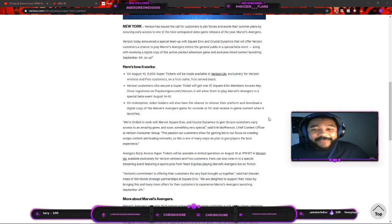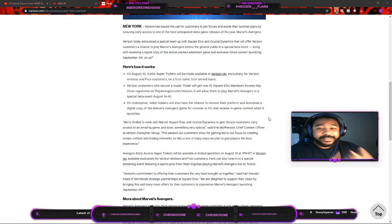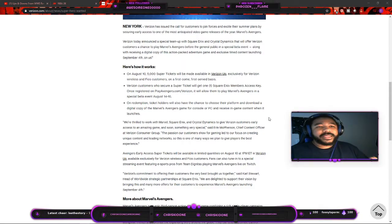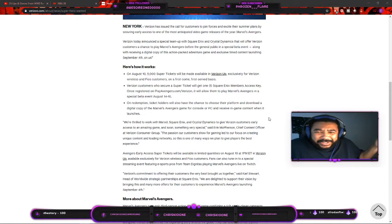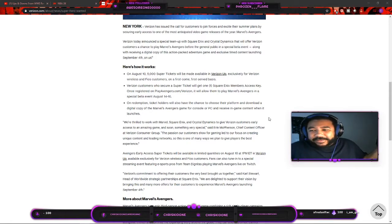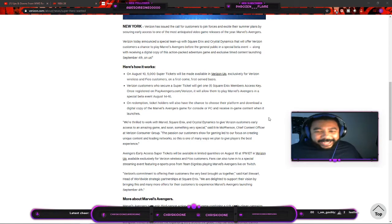What is going on with this game? Marvel Avengers now has PlayStation exclusive content, now Verizon Wireless exclusive content. What am I looking at here?